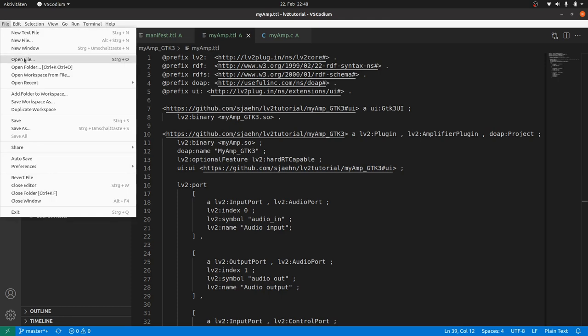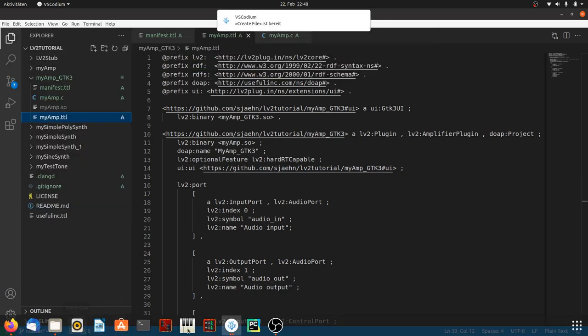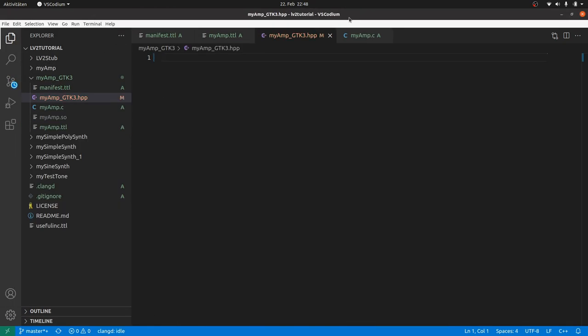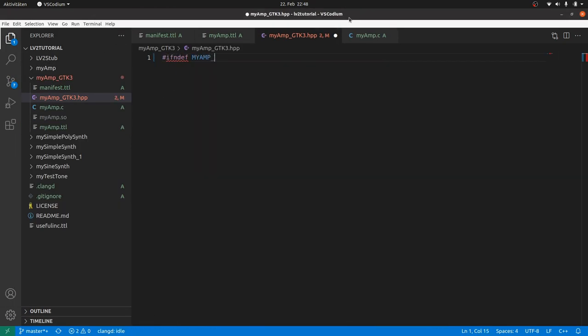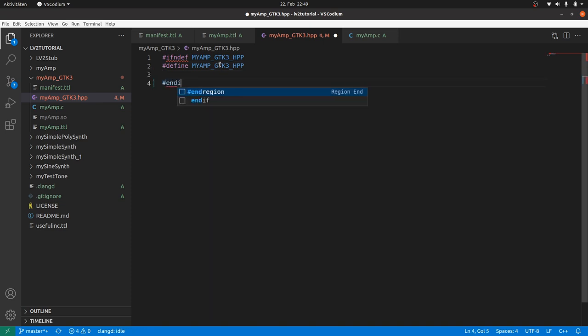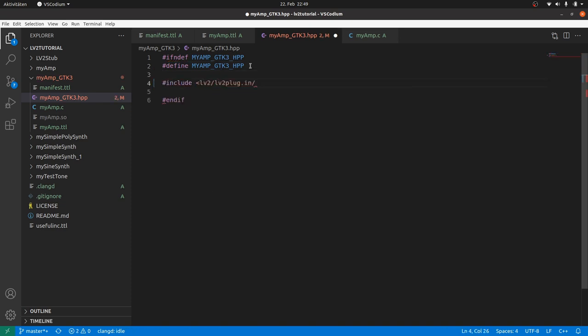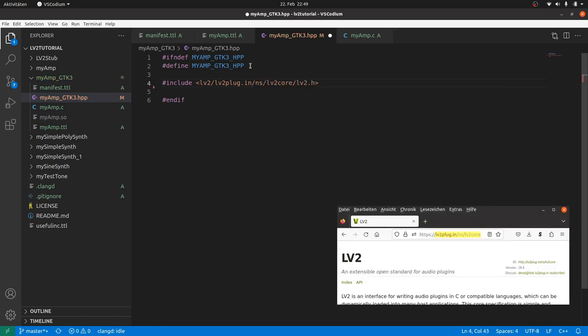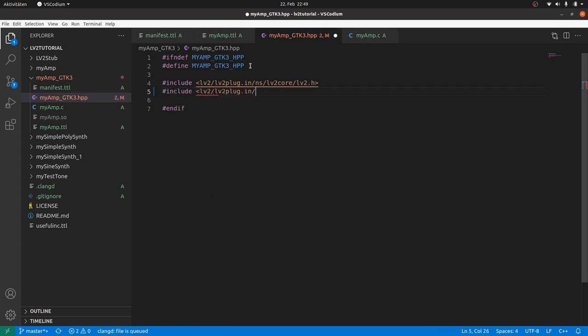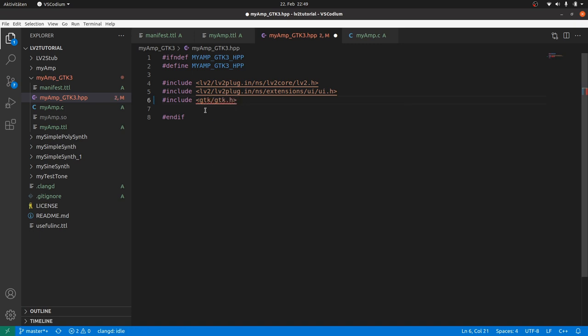Start with the header file. Create a file called myamp-gtk3.hpp. Ensure that the header is called only once using the macros ifndef and define any symbol. Although this is not really needed for our simple project, as we can ensure that this header file is only loaded once anyway. Then add the include for LV2 as we did in our previous projects. Keep in mind that the path is the same as in the online specification. Then add the include for the LV2 user interface. And finally for GTK. This is all for the first, for the HPP file.